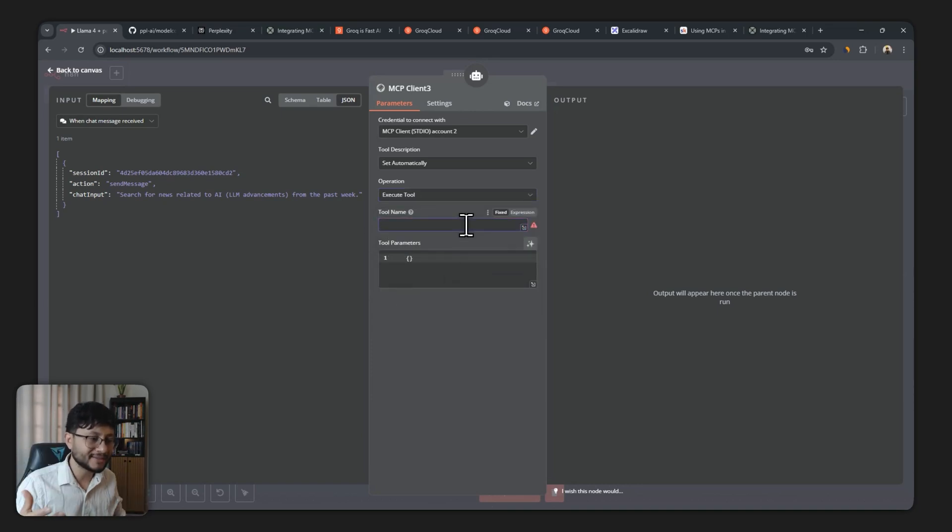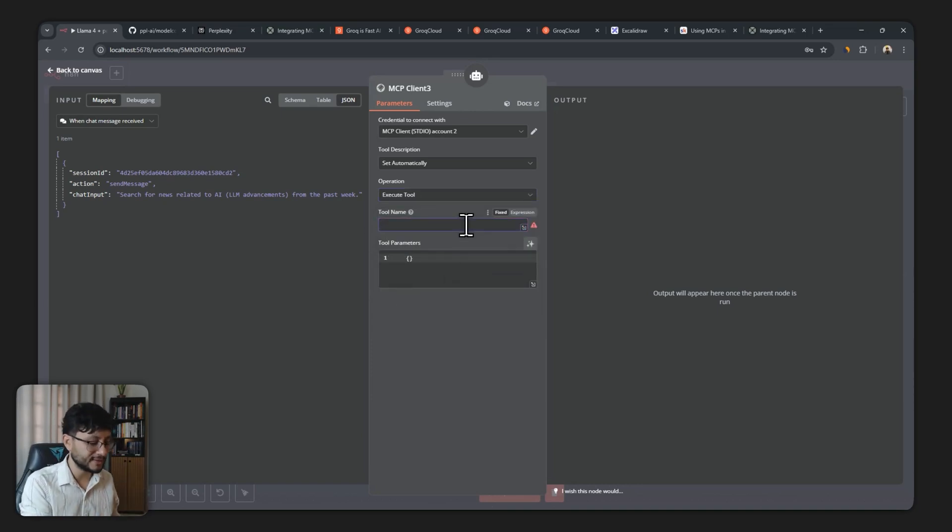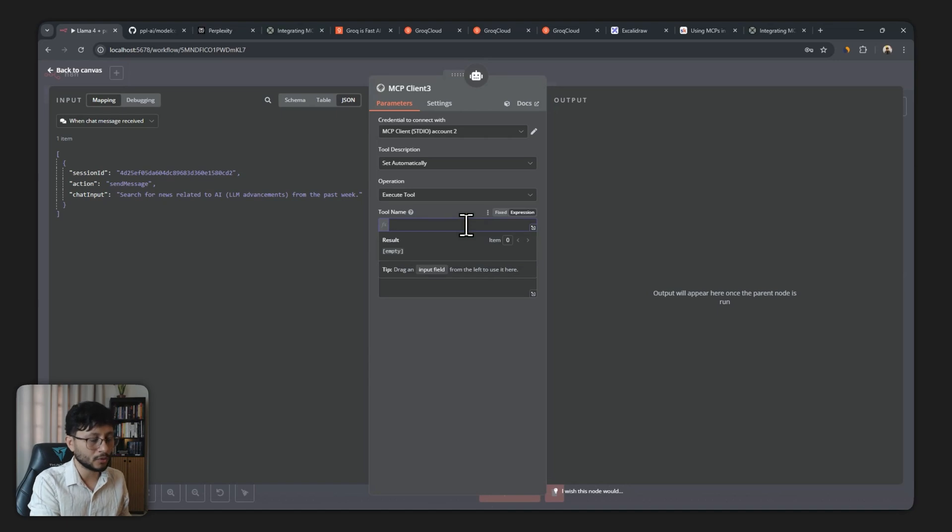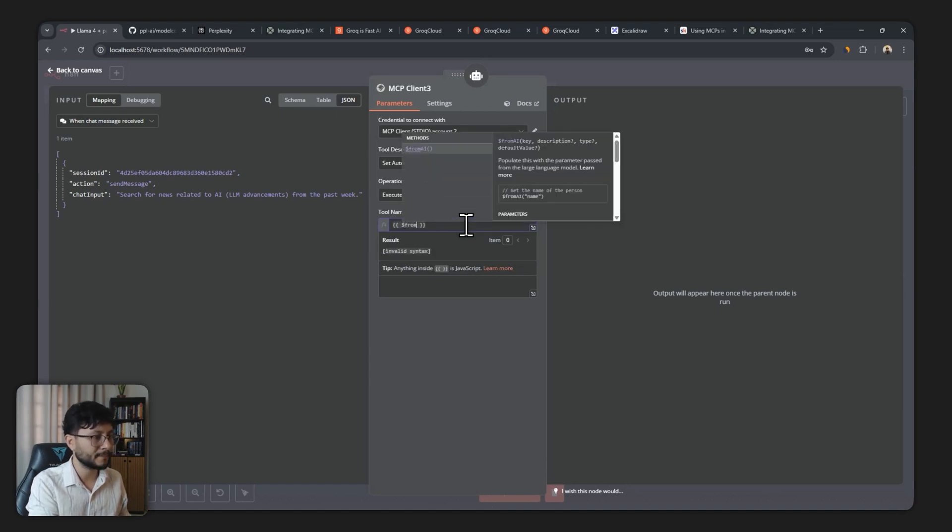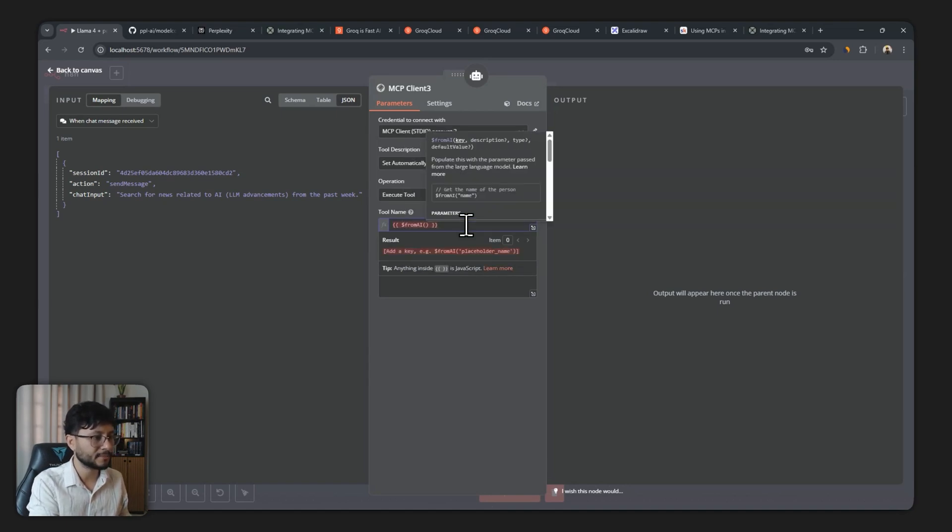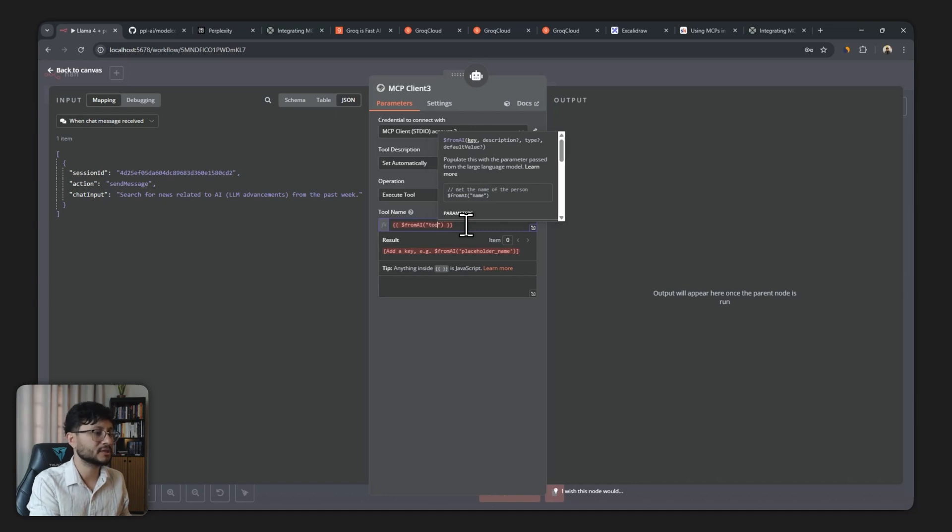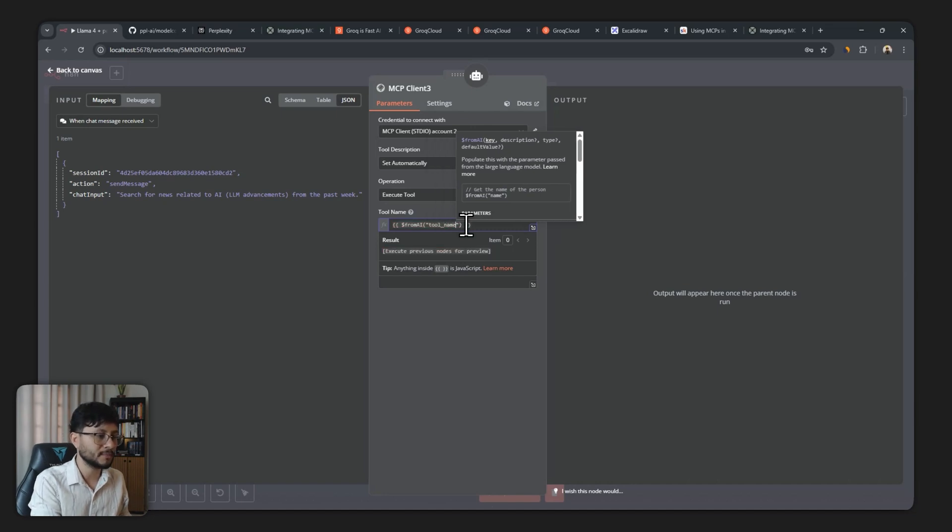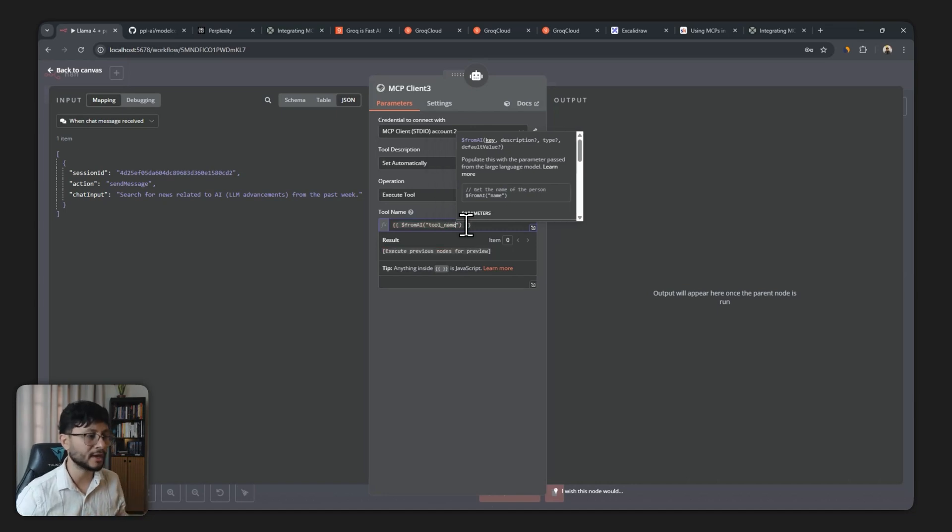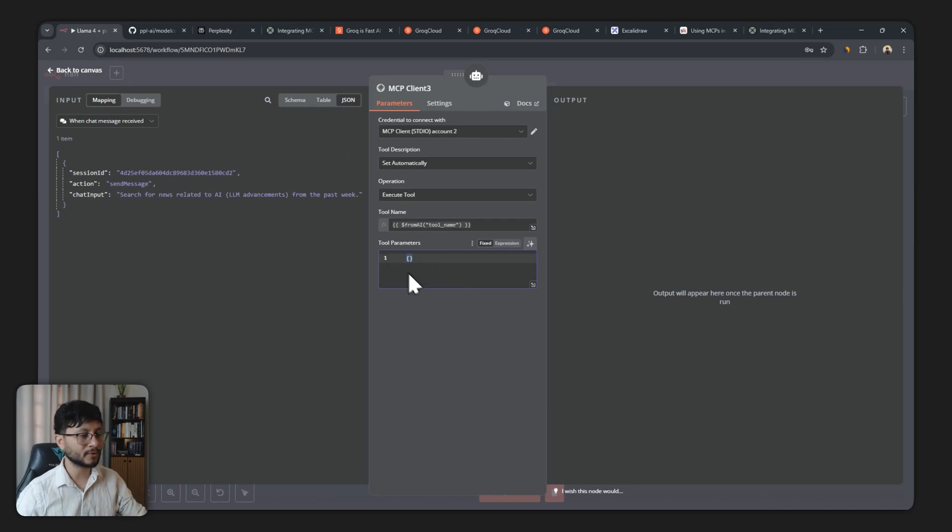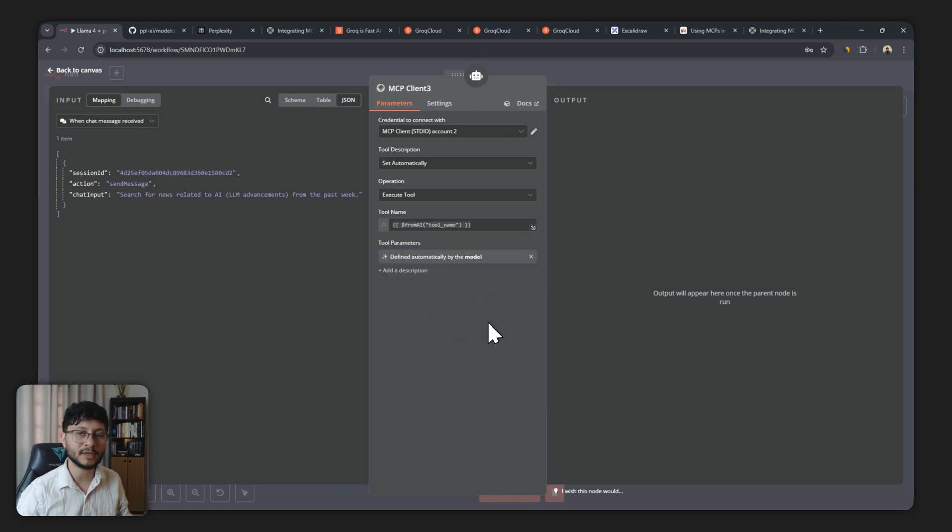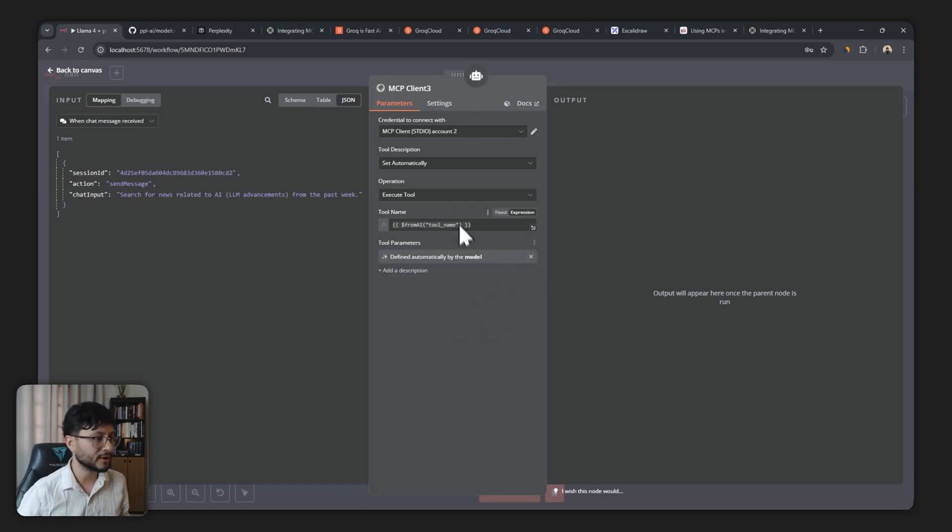Who is going to select this tool name is going to be the LLM. Just hit equal, which will open up the expression field, place this, and then from AI, what you'll type in here is tool name. So you can specify to the AI what goes in here. And as for the tool parameters, you'll leave this up to the AI. So just click on that button right there.